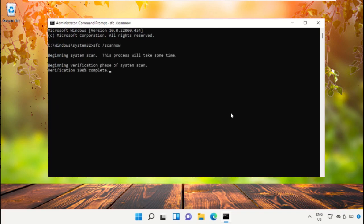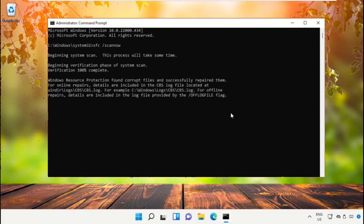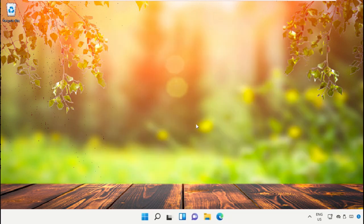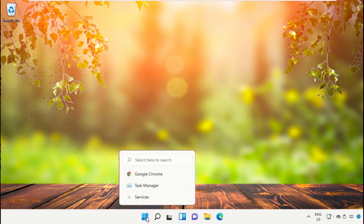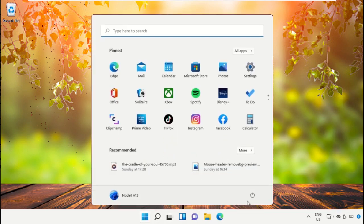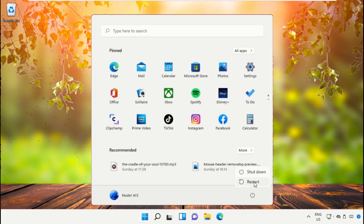This will take some time to complete the process, so wait for it. Once done, close command prompt window. Finally restart the system, which is very important. Before you do that, like this video, god bless.